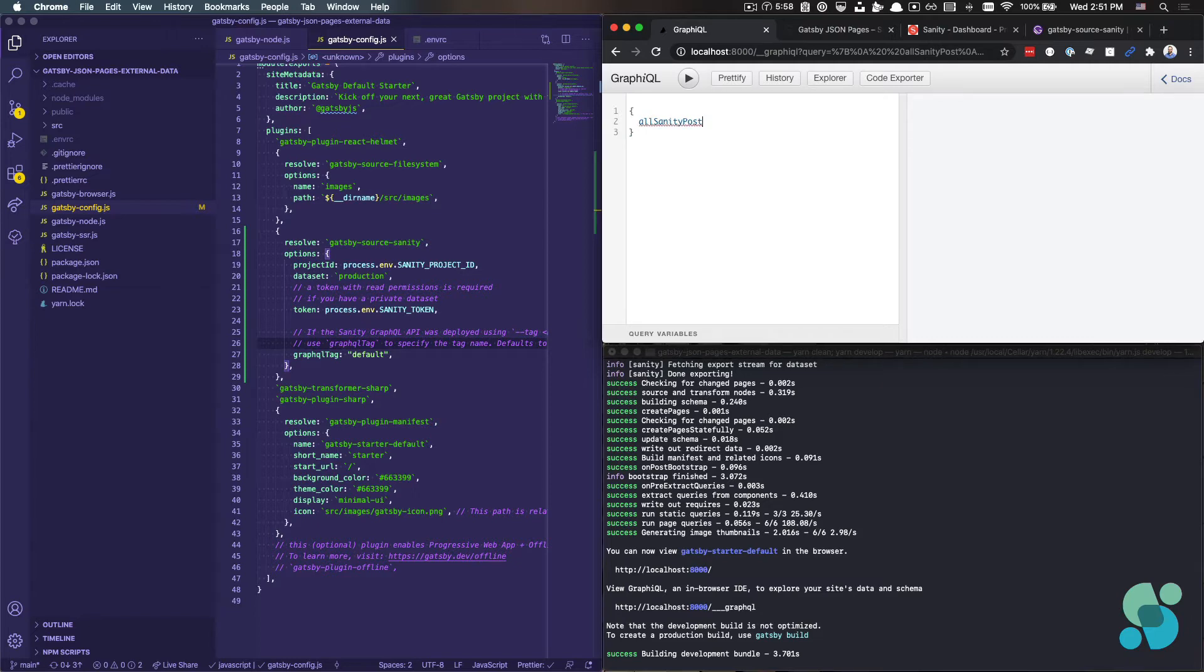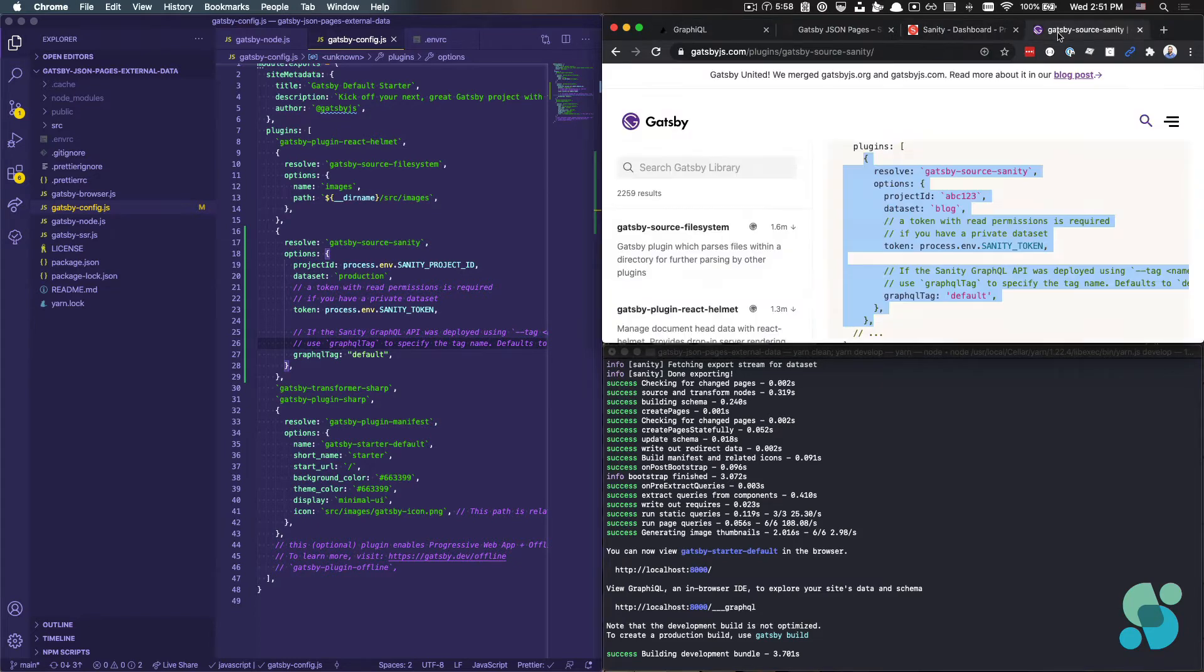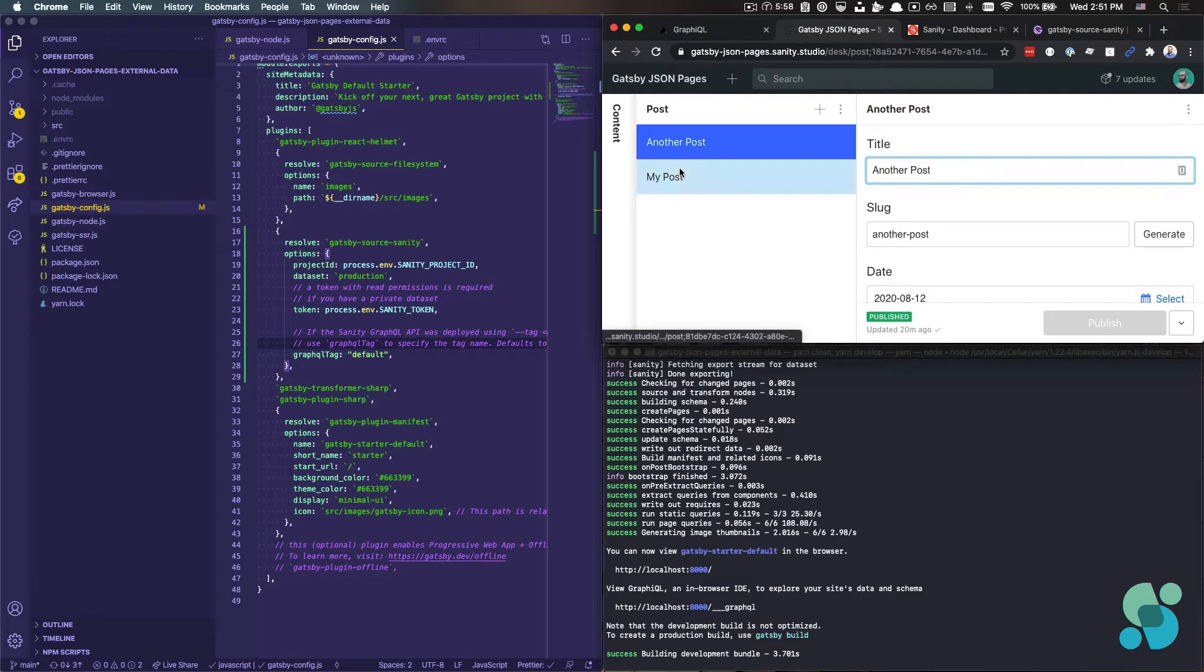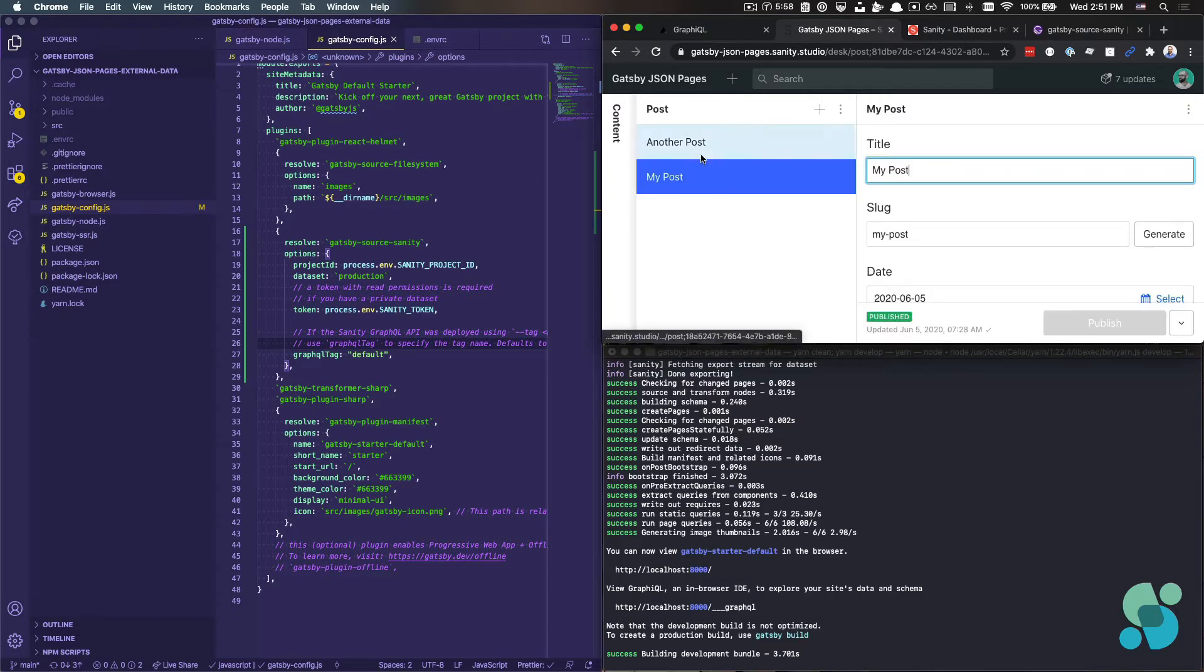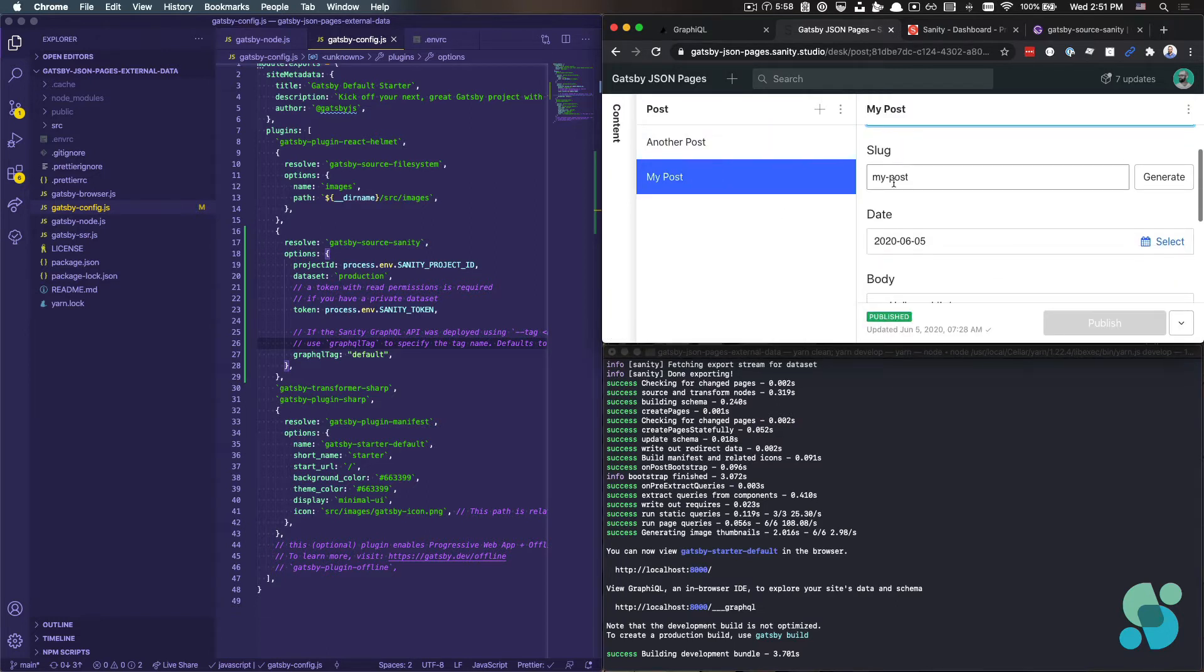So locally, I can go to my GraphiQL server here and I'm going to run allSanityPost. I suppose before I do that, we can take a look real quick at what Sanity looks like for me. It's in this page that I have a post content type and I have two posts here, one called my post, which has a title,